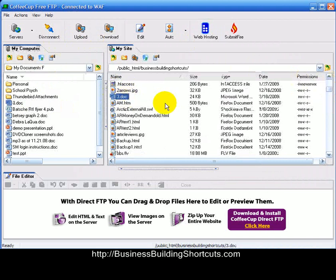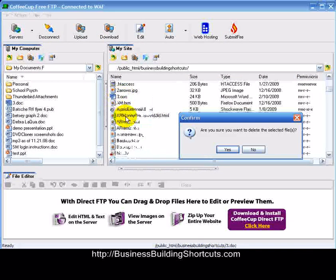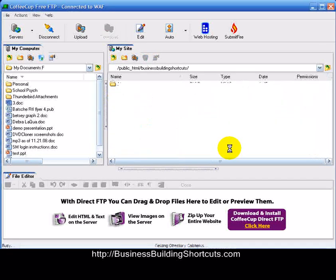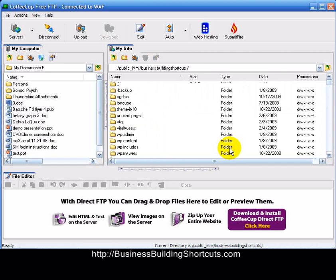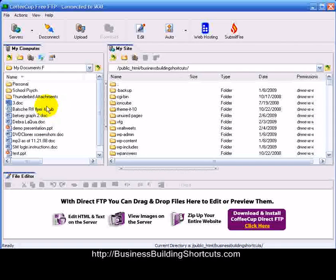If you didn't want a file on your website, you could go ahead and select it, right-click it, and choose Delete. It will ask you if you're sure you want to delete it — click Yes, and now it's no longer on your website. Be very careful about what you do on the website side, because you can delete your whole site by accident. This side is your computer — identify the file you want to upload here.